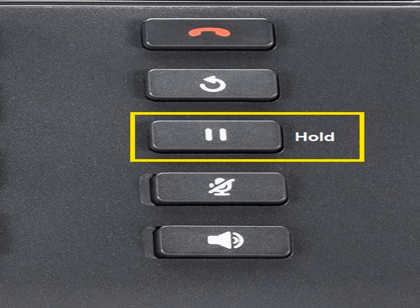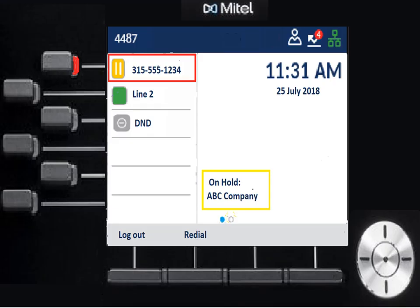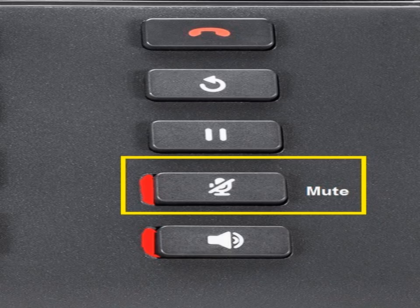Next key down is hold — it looks like a little pause key. When you press it, your display shows the call on hold with a fluctuating color pause emblem so you know it's on hold. To recover, just hit the line key that corresponds to the holding call. Next key down is your mute key — it mutes the handset, speaker, or headset, whatever you're on. You can hear them; they can't hear you. It's immediate and it's a toggle — hit it again to turn off. When lit, it means mute is on.